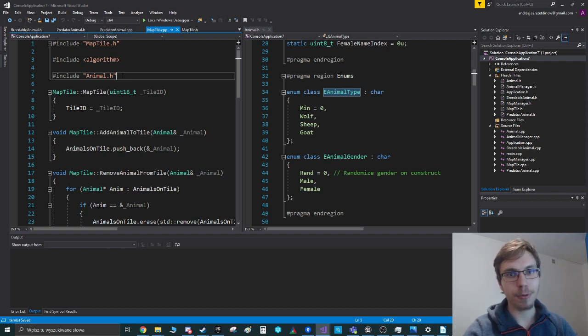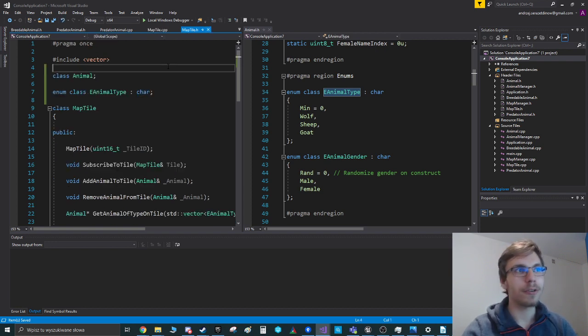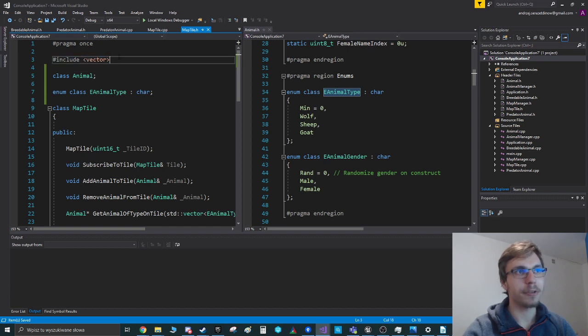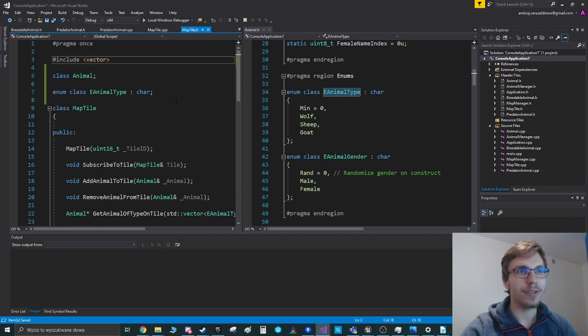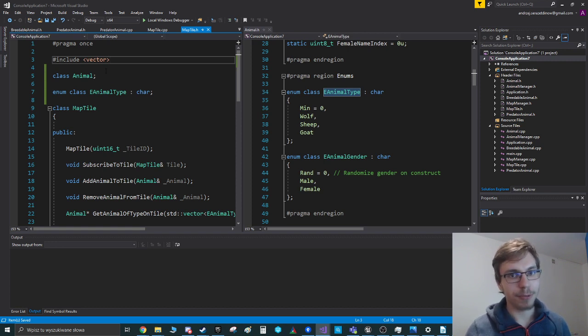And this way, whenever you are including this map tile header, you're only including the vector in my case, and you don't need to include the whole animal file. And therefore the compilation time of that will be faster.